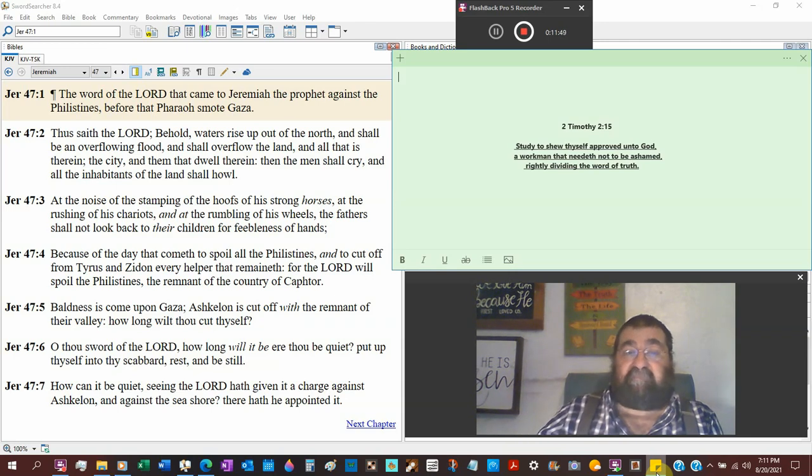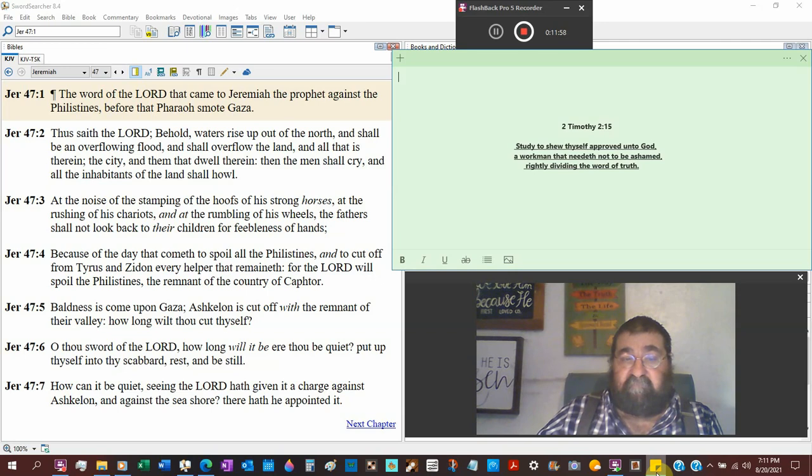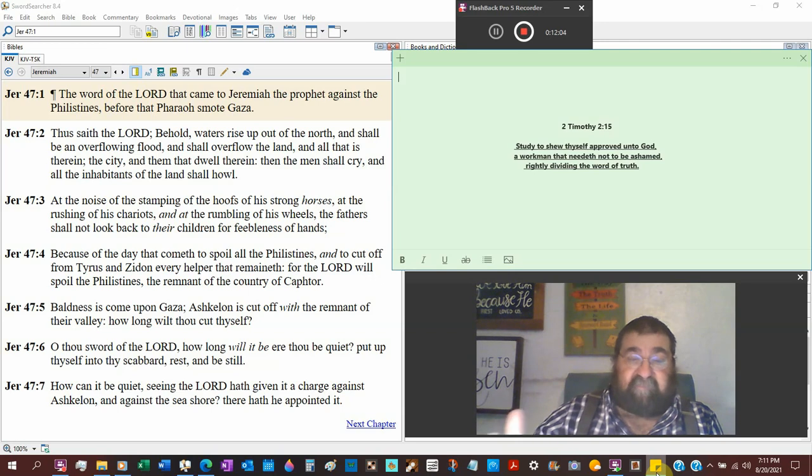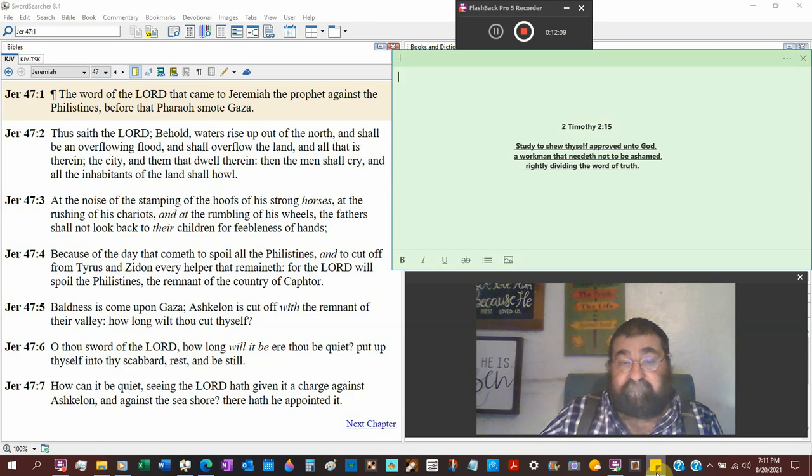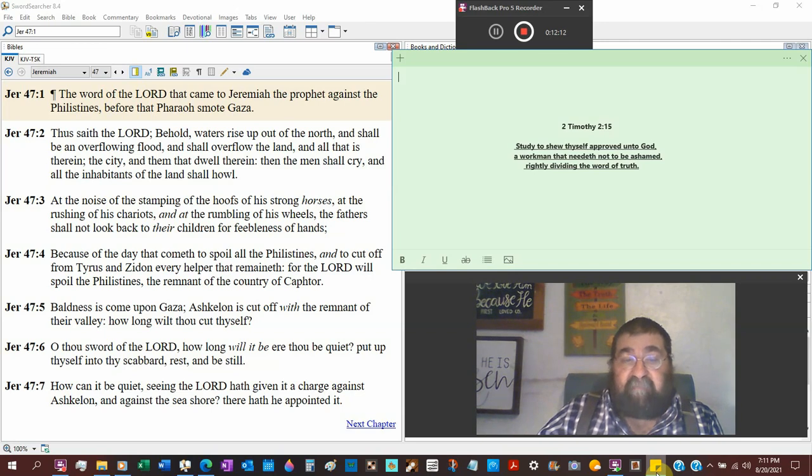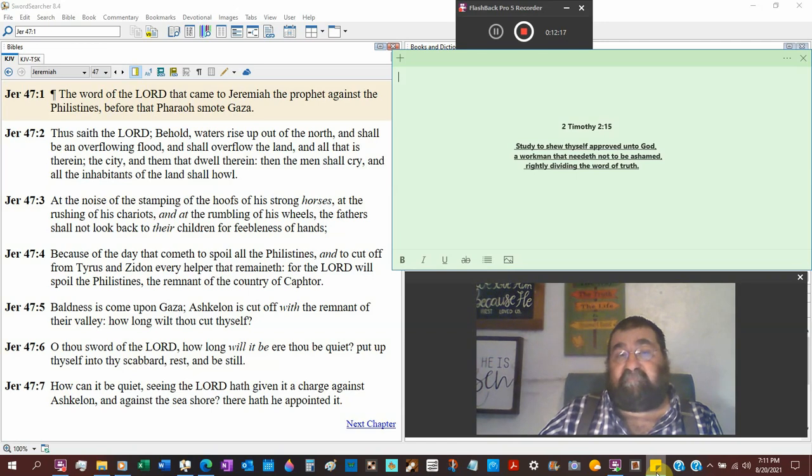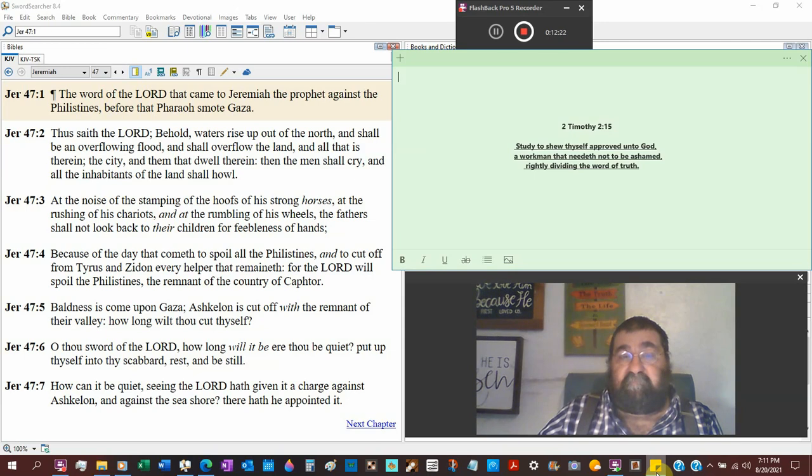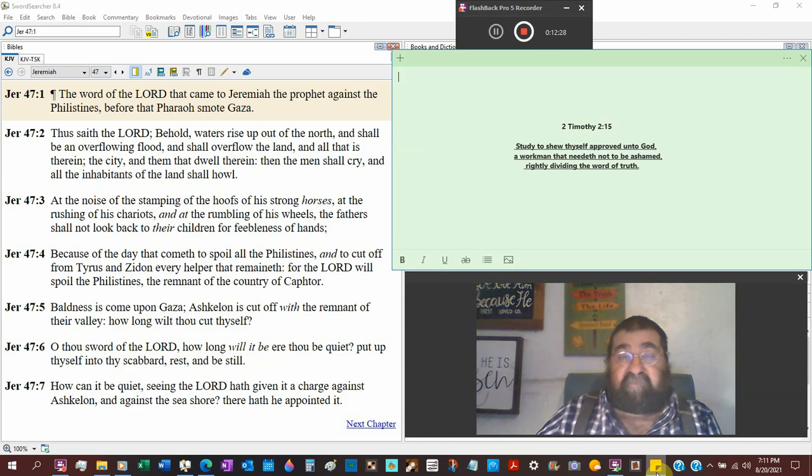God is ordering. But the word of God is not there. It's not Jesus Christ coming back and against the seashore, that would be the Mediterranean Sea. There hath he appointed it. God, go attack the Philistines. Get them. Spoil them. Enemies of Israel. I will curse them that curse you, saith the Lord.